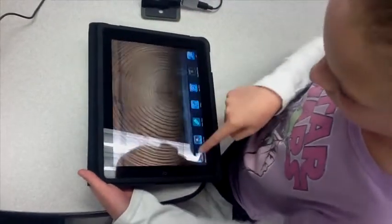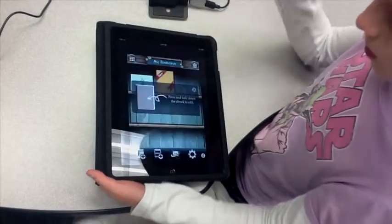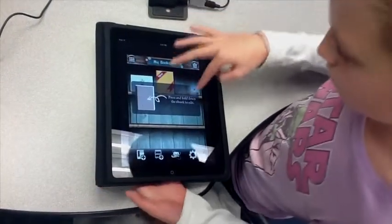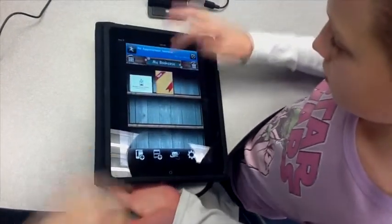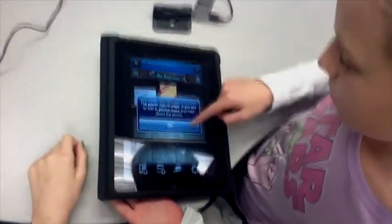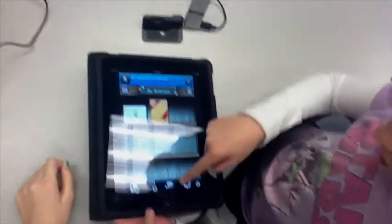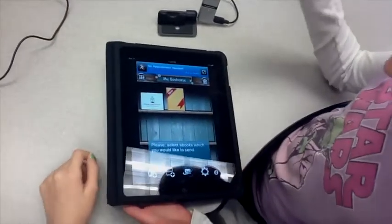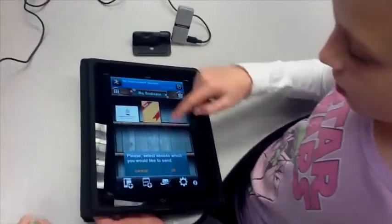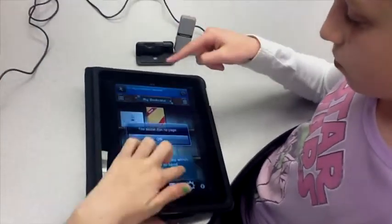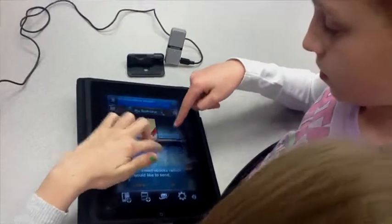You take eBook Creator and you make a page, and then you hit the email button and you send it. We could show you how to send it.